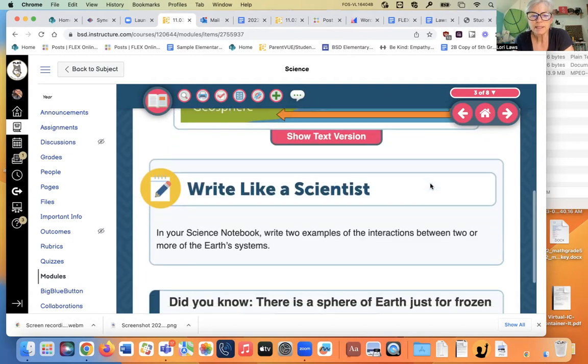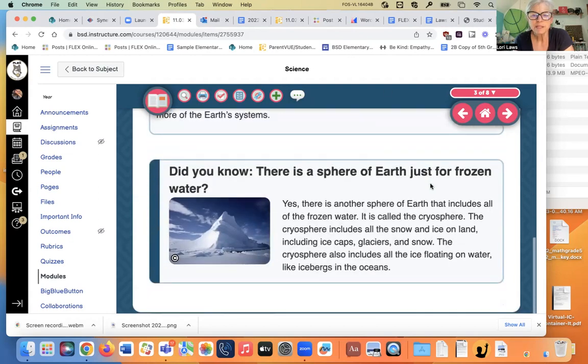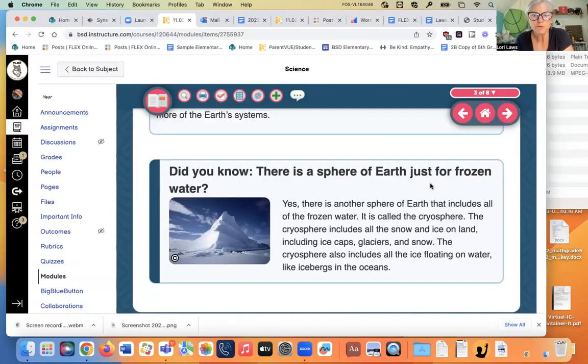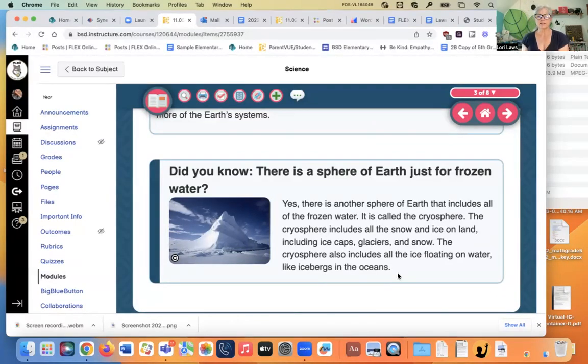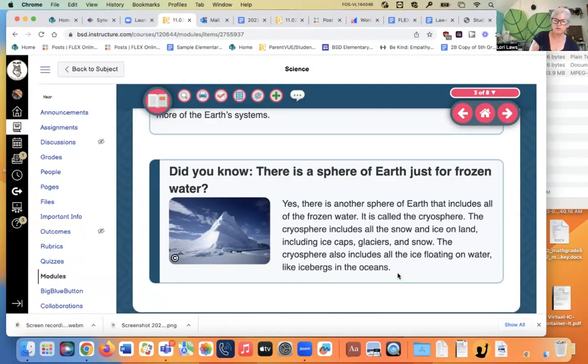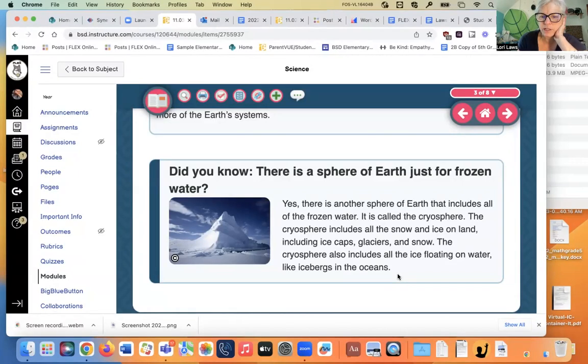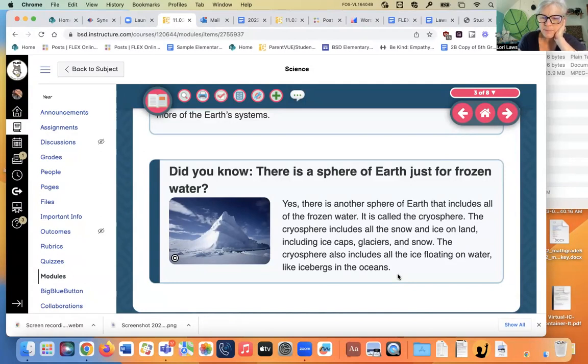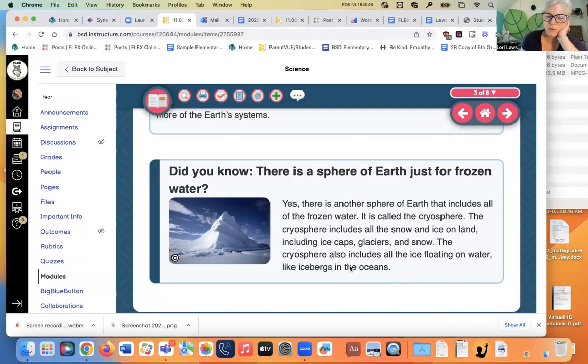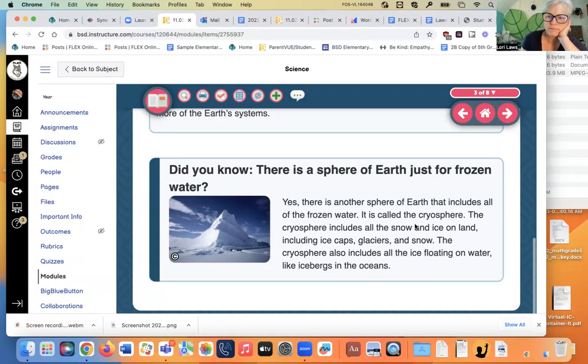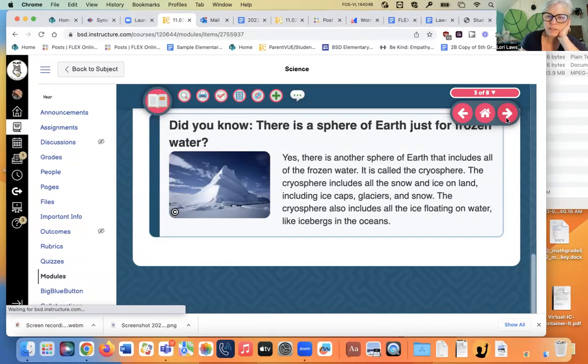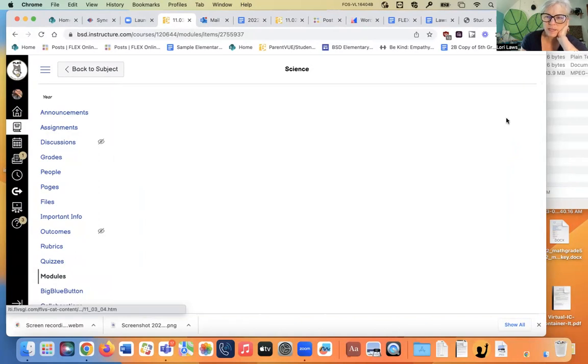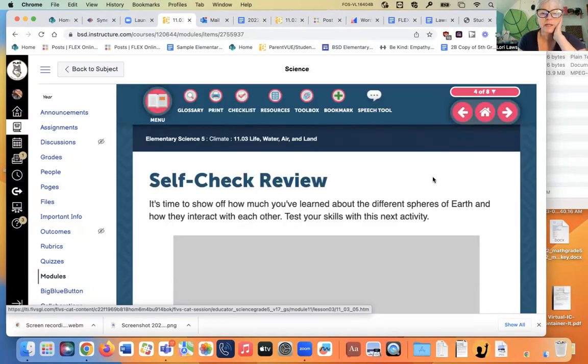All right. Let's see. Did you know there's a sphere of earth just for frozen water? Yes. There's another sphere of earth that includes all of the frozen water. It's called the cryosphere. The cryosphere includes all the snow and ice on land, including ice caps, glaciers, and snow. The cryosphere also includes all the ice floating on the water, like icebergs in the ocean. Interesting. Interesting sphere. We didn't have that one in our jar.